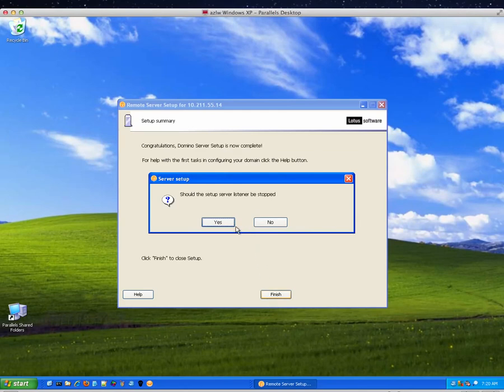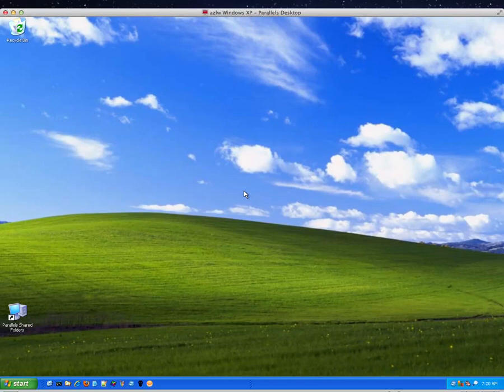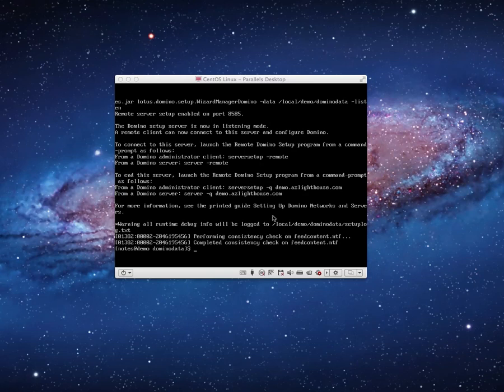That dialogue box that just came up that I should have referenced asked if the listener service should be stopped, and I said yes, stop the listener service. What that did is it shut down the server right here. So it stopped the listener service. Cool. We've done our initial configuration.